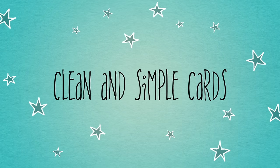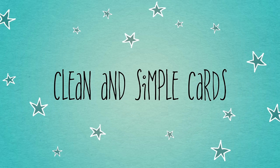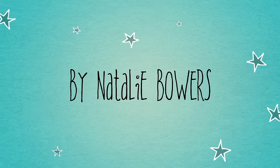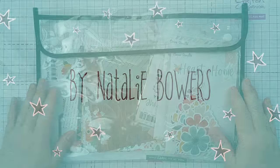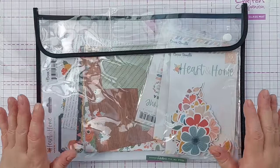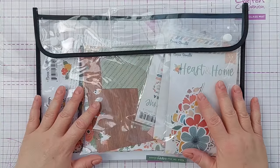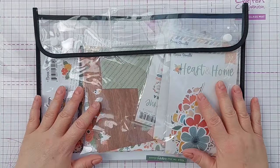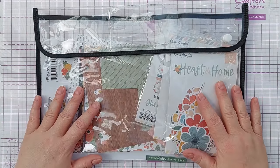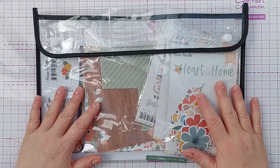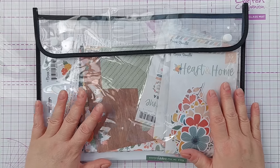Hello crafty friends, welcome to another no regrets don't regret it use it video. We're going to look again today at patterned paper and I hope to give you some ideas on how to get the patterned paper that's in your stash out of your stash and onto your cards.